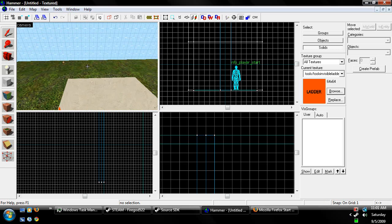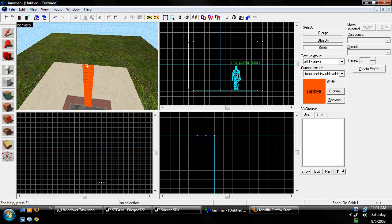Alright, well this has been Faragot522 here with my 9th Hammer Editor tutorial, teaching you guys how to make a ladder in a map. Have fun, don't burn yourselves.